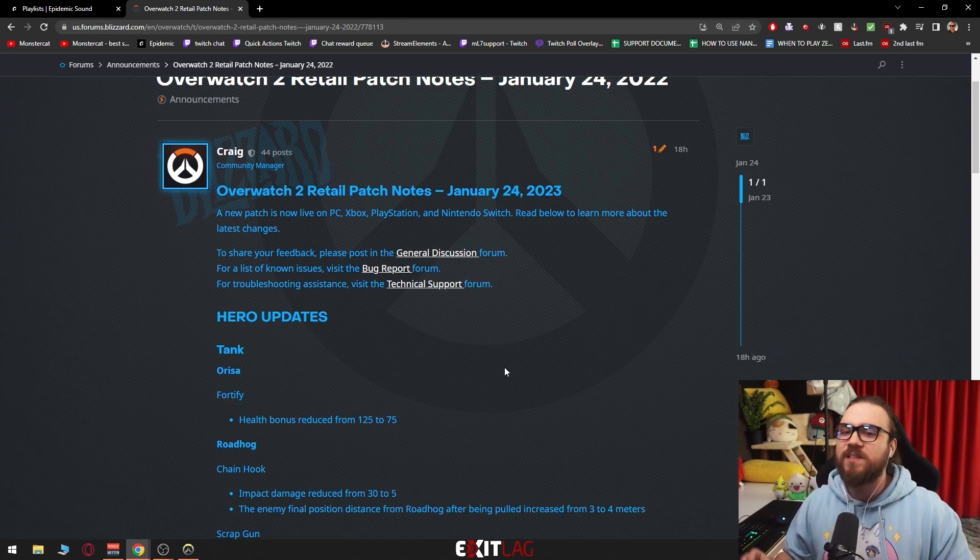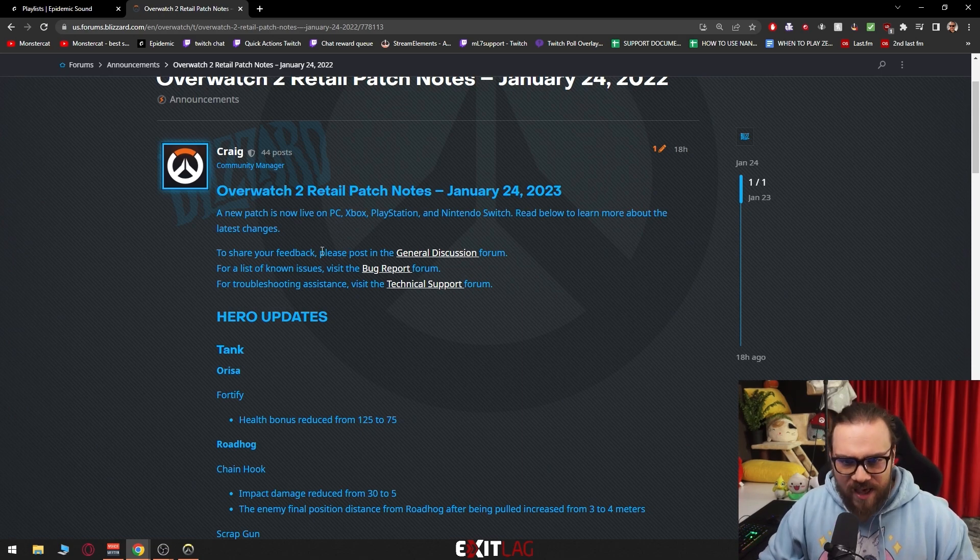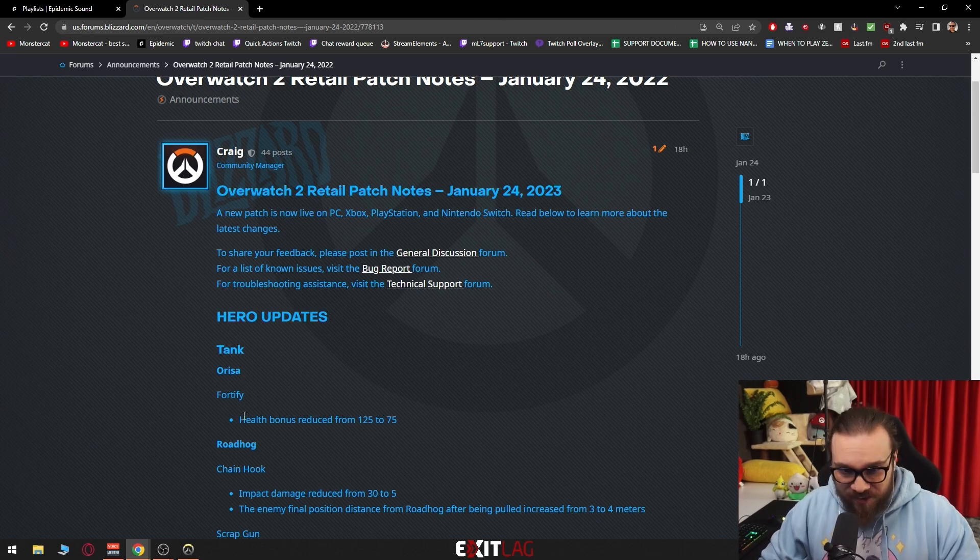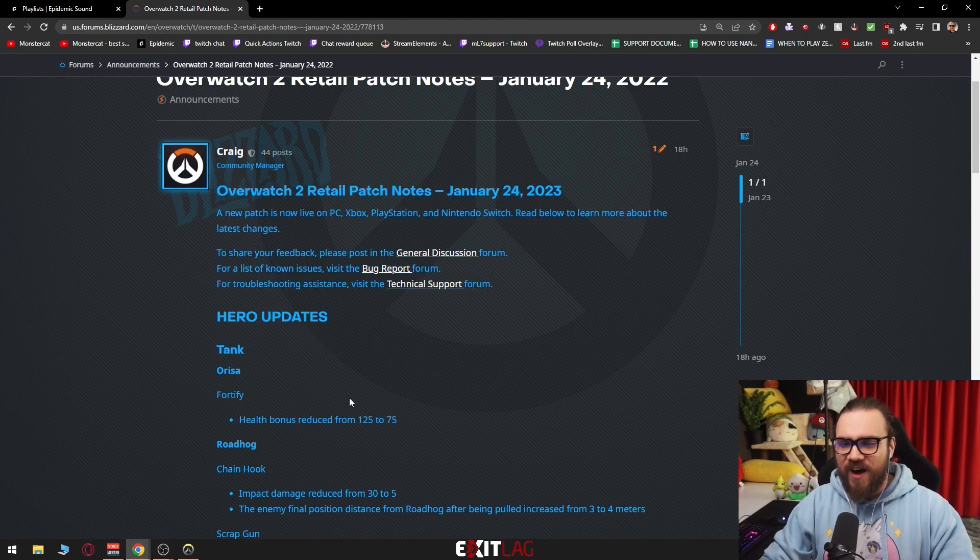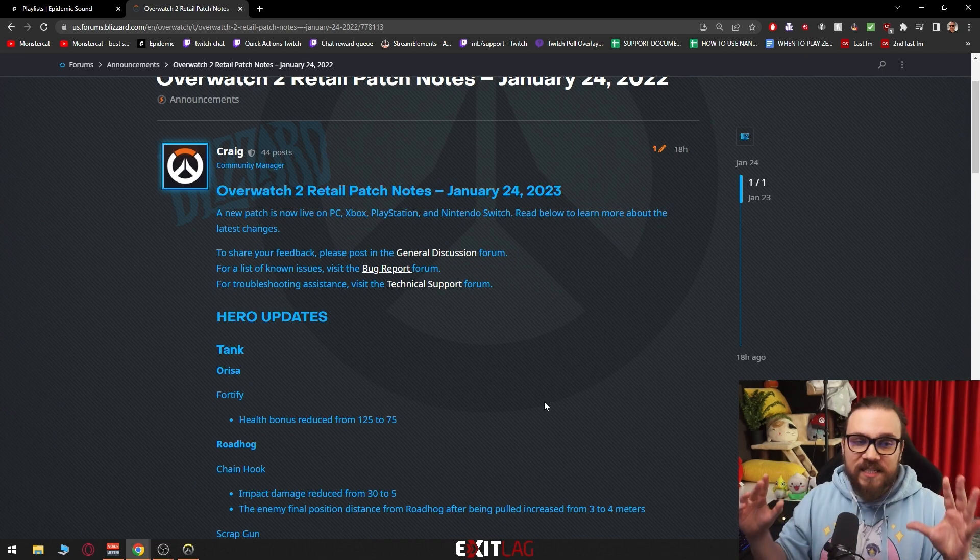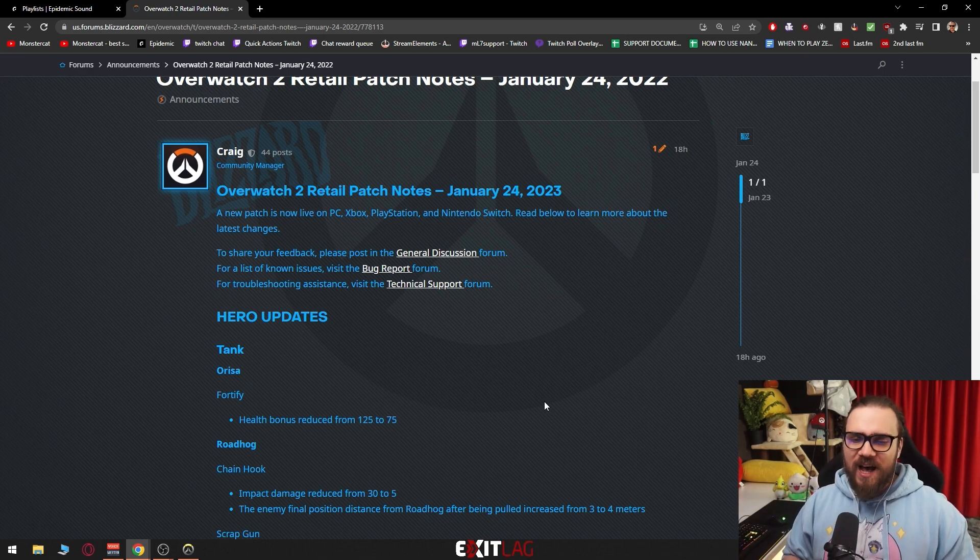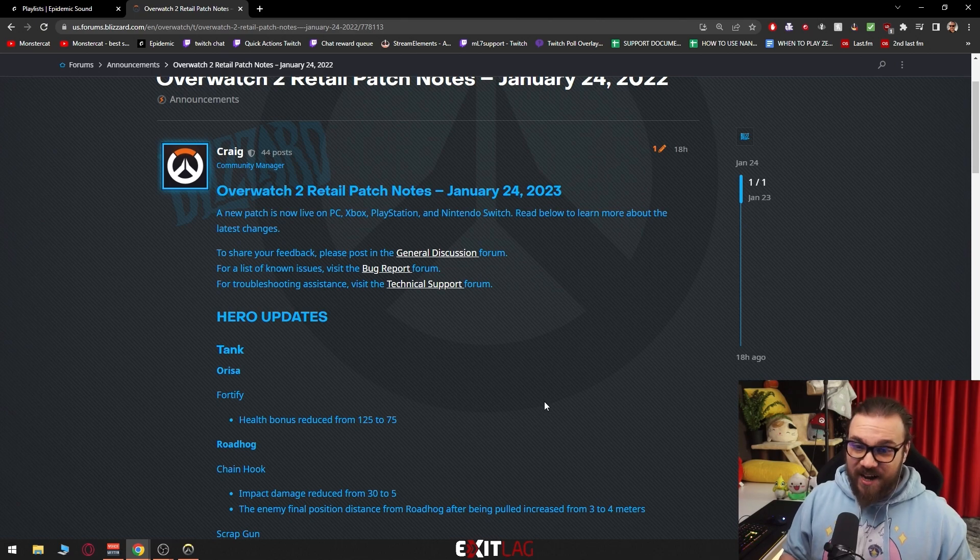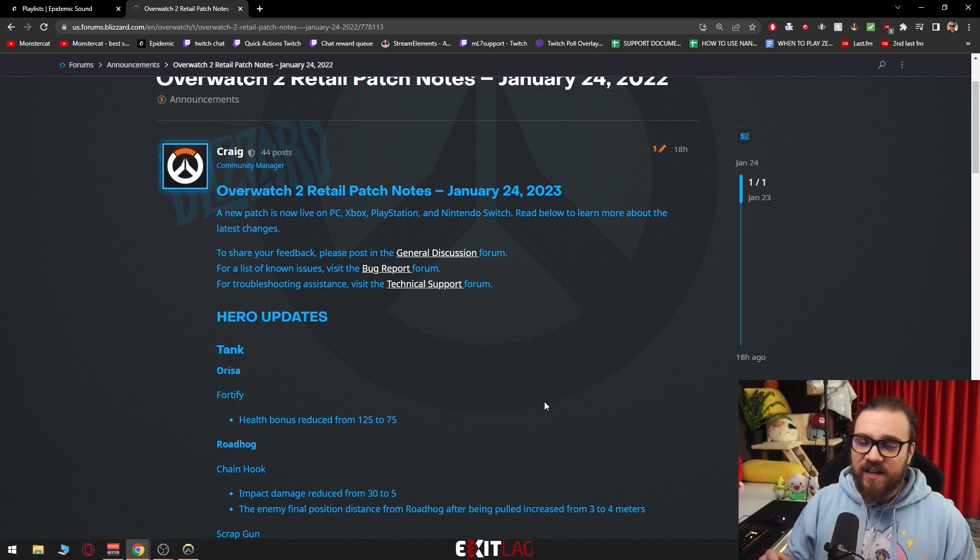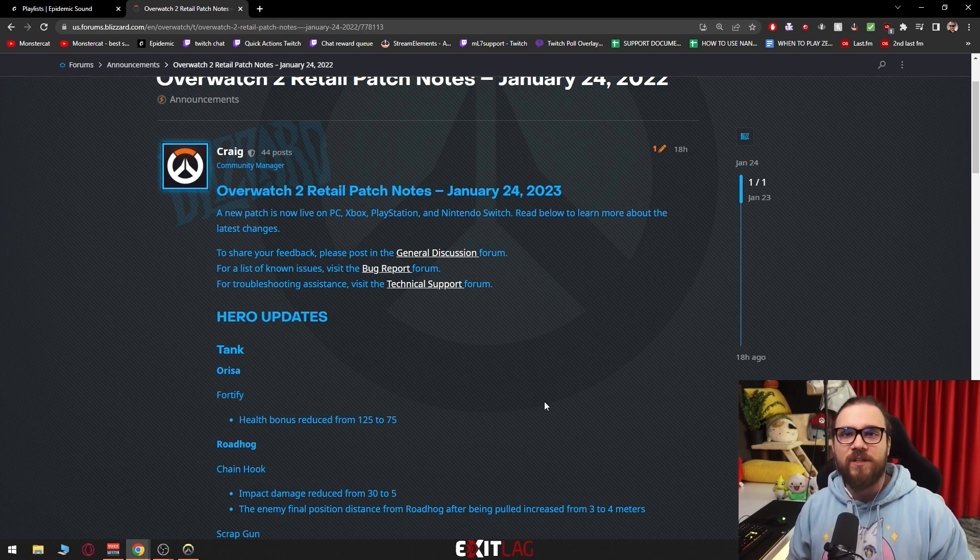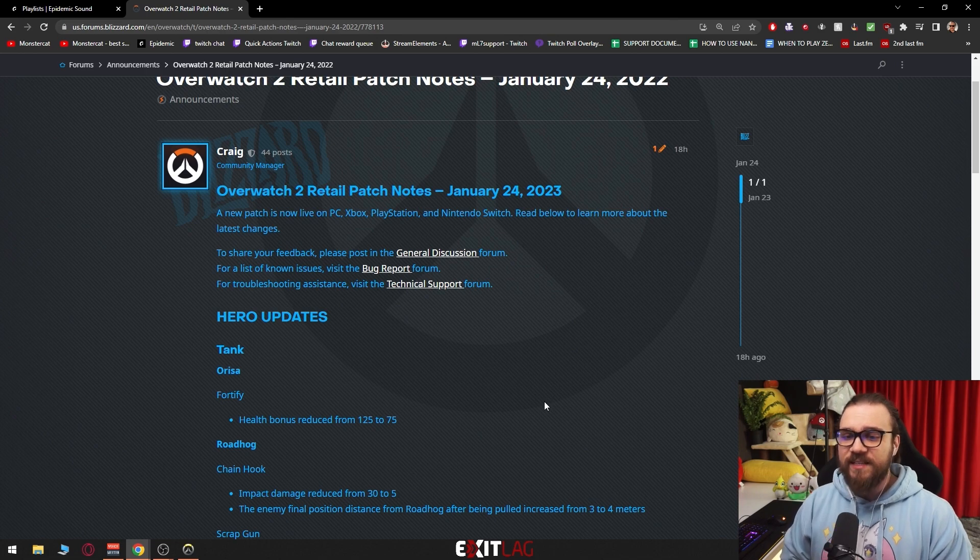A new patch is now live. Hero updates: Tank Orisa - 45 health bonus reduced from 125 to 75. Now hear me out, this is good and unexpected. Orisa recently has been very unkillable, and the fact that they're reducing the health bonus from 45 is good.